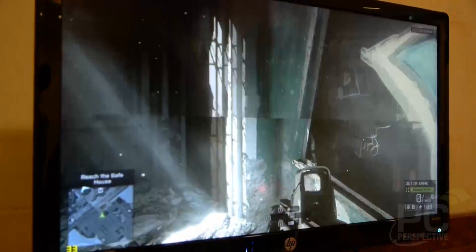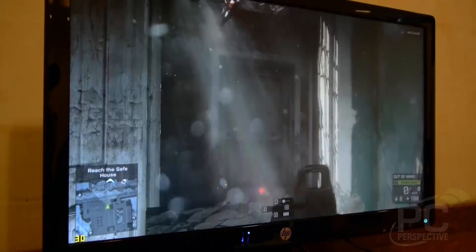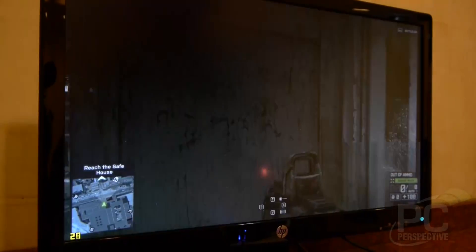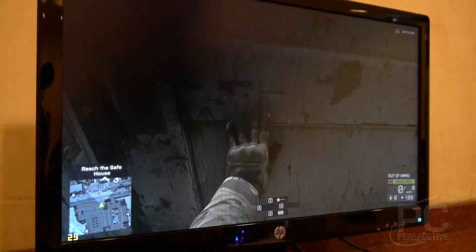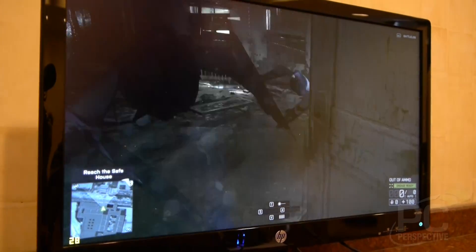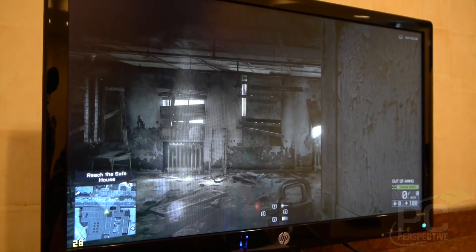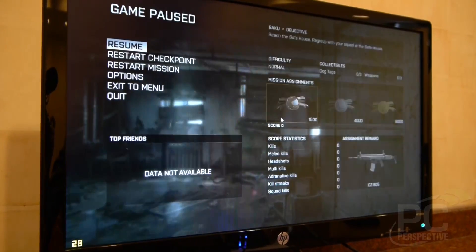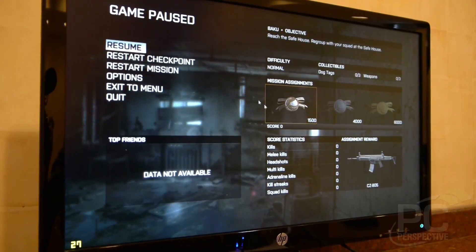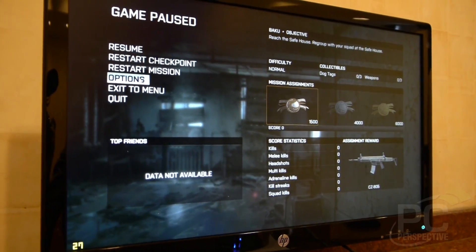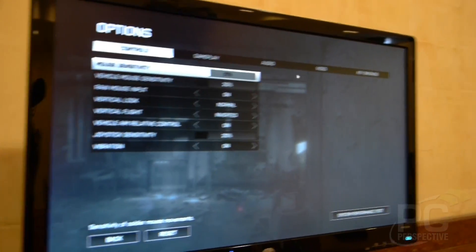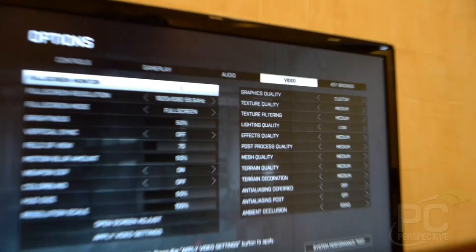Graphics look pretty impressive and this is on an unoptimized non-mantle version of Battlefield 4 as well. Let's go ahead and take a look at the options. We can see what everything is running at.